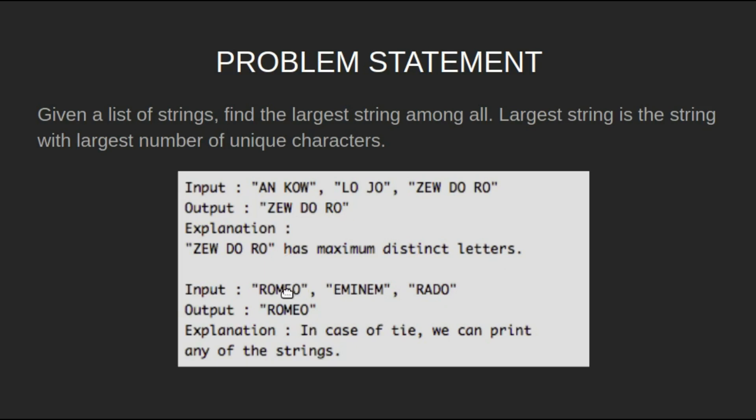For input ROMEO, EMINEM, RADO, output will be ROMEO. Here we have a tie in all three strings, so we can write any of the strings.